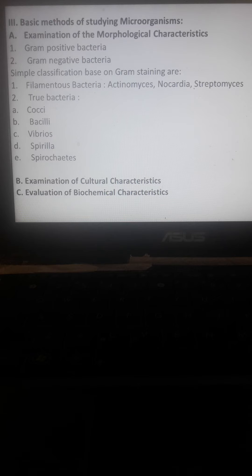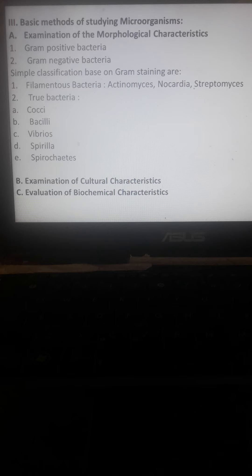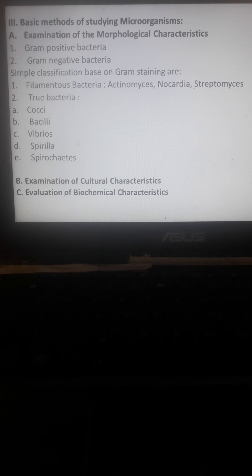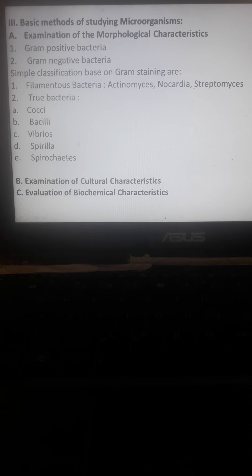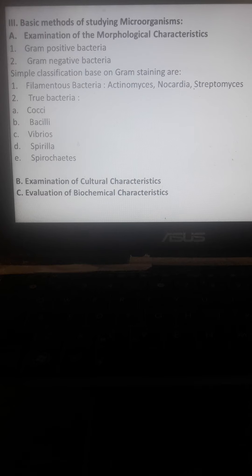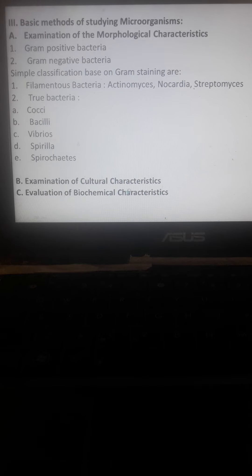Simple classification based on gram staining includes filamentous bacteria like Actinomyces, Nocardia, and Streptomyces - bacteria having filaments or appendages in their structure. True bacteria include cocci, bacilli, vibrio, spirilla, and spirochetes. These are examples of arrangements. We also have the shape and will discuss cultural and biochemical characteristics.